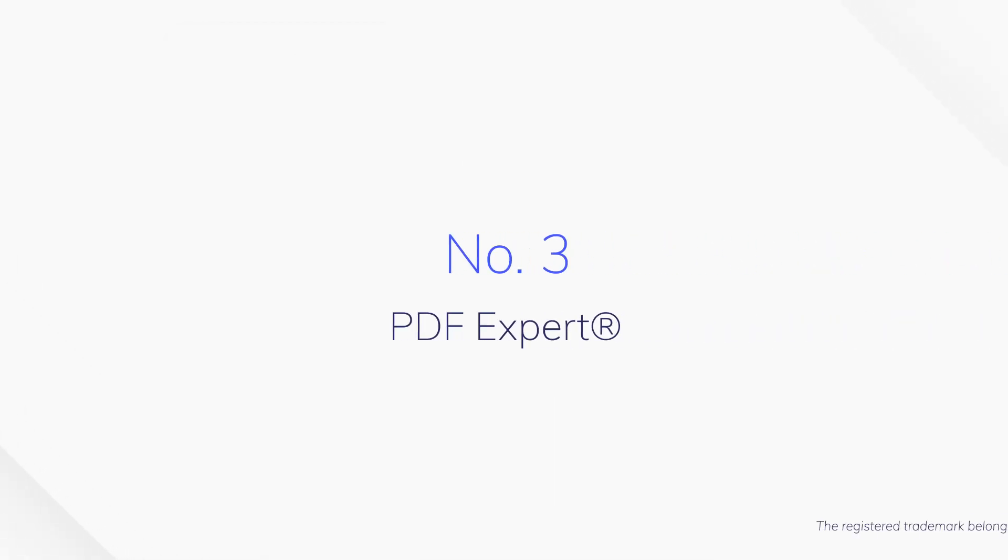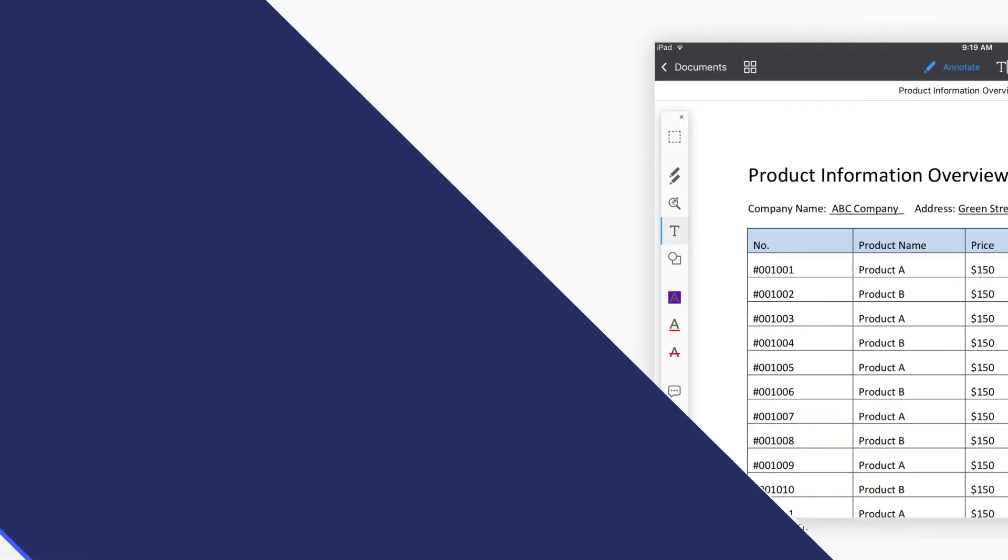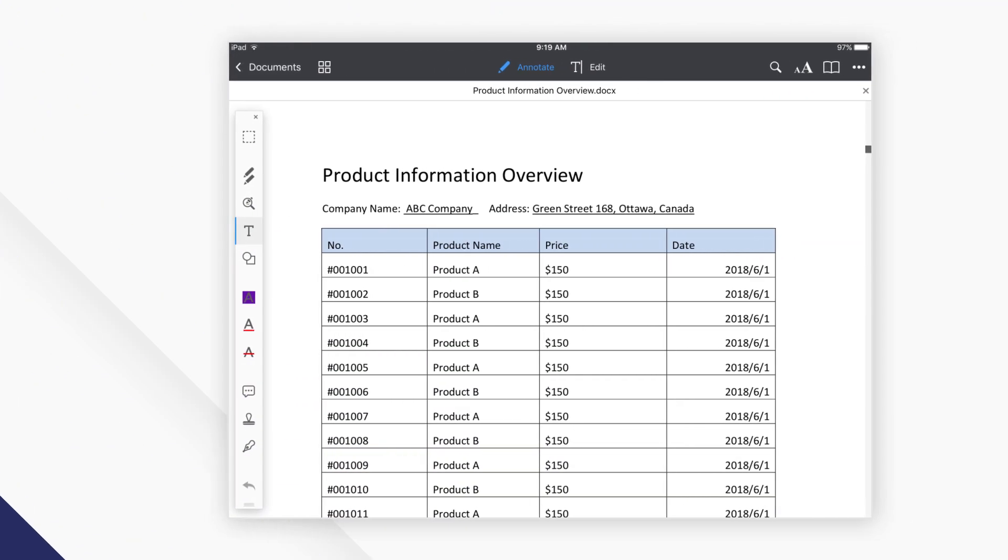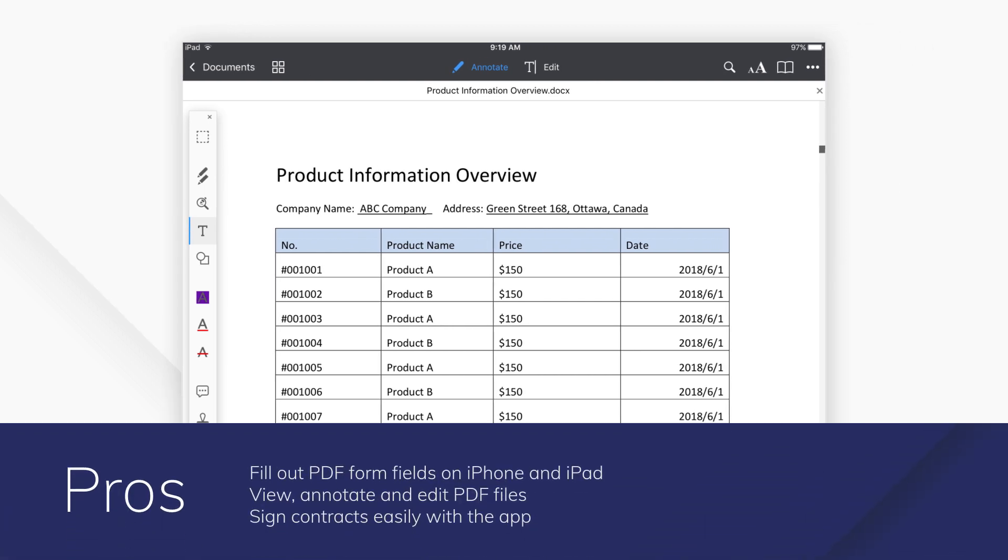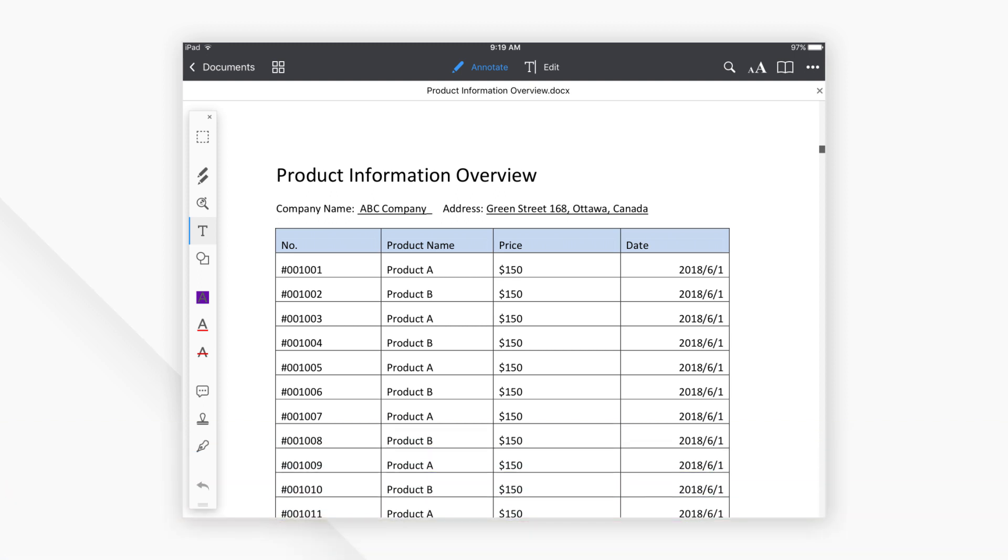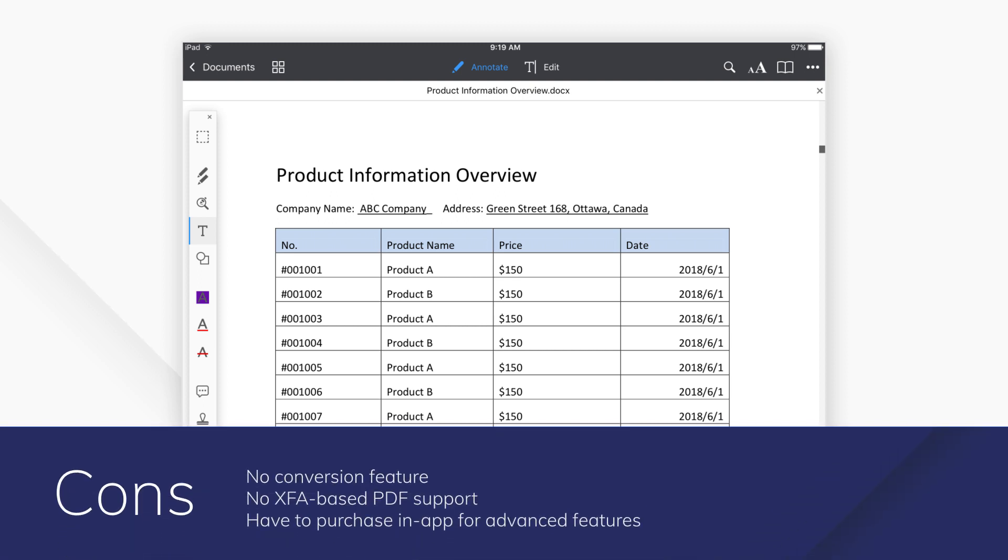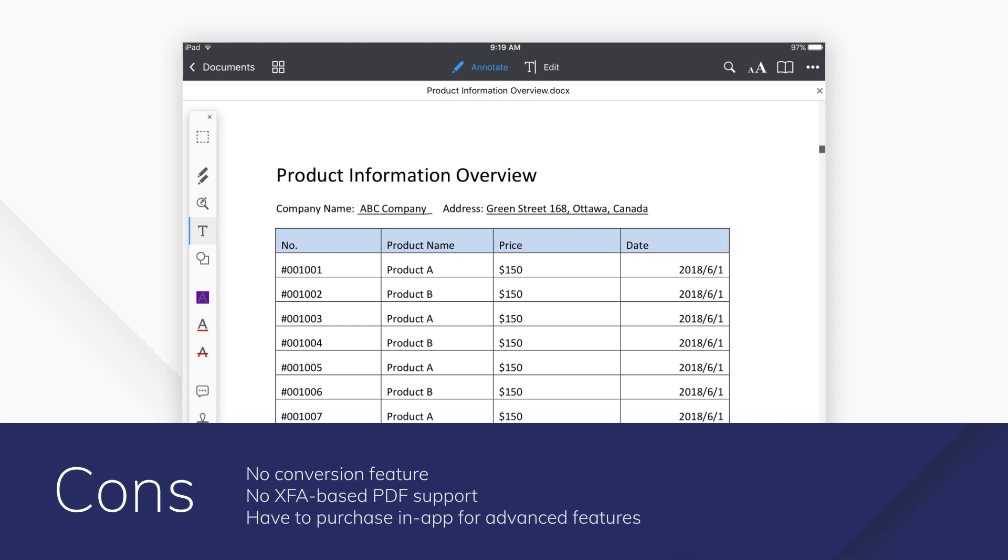Number 3: PDF Expert. PDF Expert offers a great range of PDF editing tools, and this is no different when it comes to completing forms. This program works best on the iPad for the best results and is a user-friendly option.